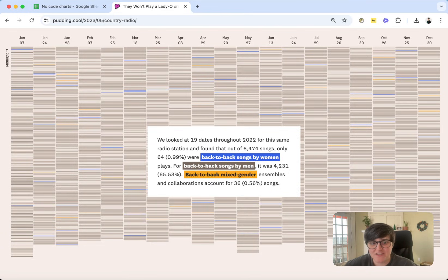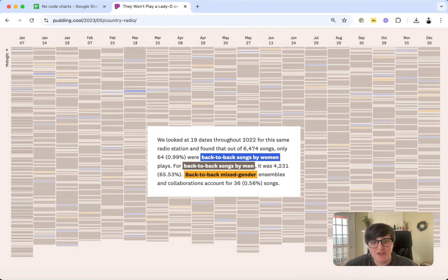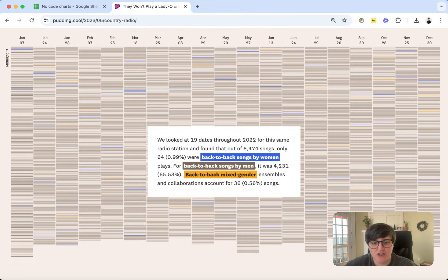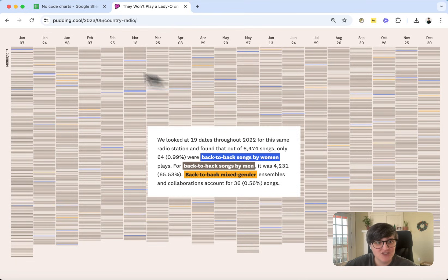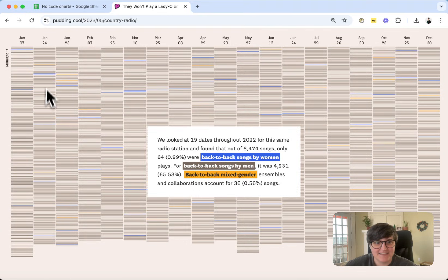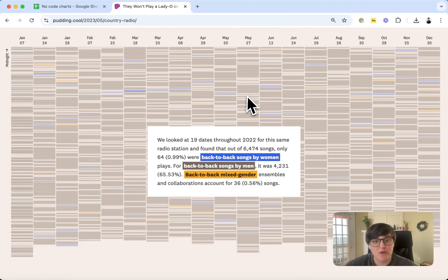So let's talk about this chart. It is a strip plot that I created for a piece that looks at how often songs by women, men, and mixed-gender artists are played back-to-back on country radio. In this chart, every date is a column, and then the stripes or lines represent individual songs.